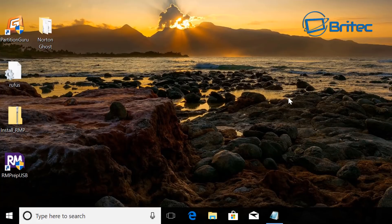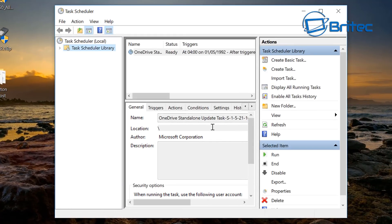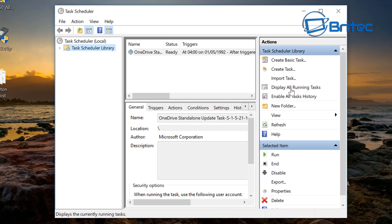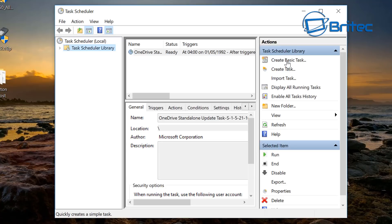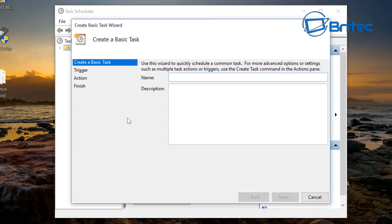So we're going to click on this and open it up. So here we are, a lot of people don't even know this exists or even use it but if you are a power user you might want to use it a bit more because it is a good tool to set up. So you can see here we're going to go to create basic task, click on this one and what we're going to do here is put in a name.